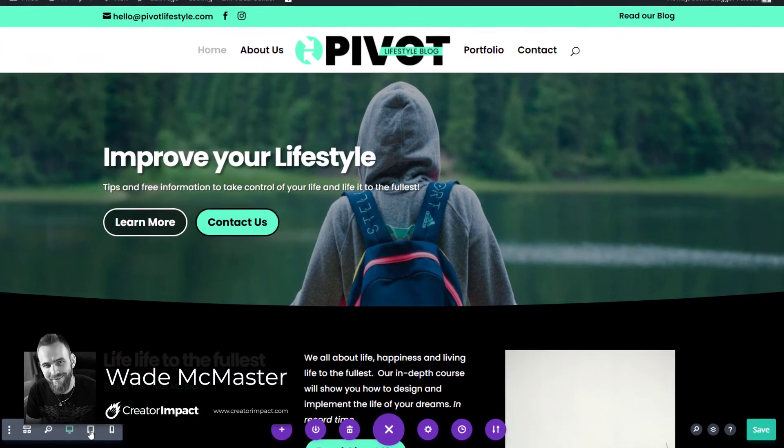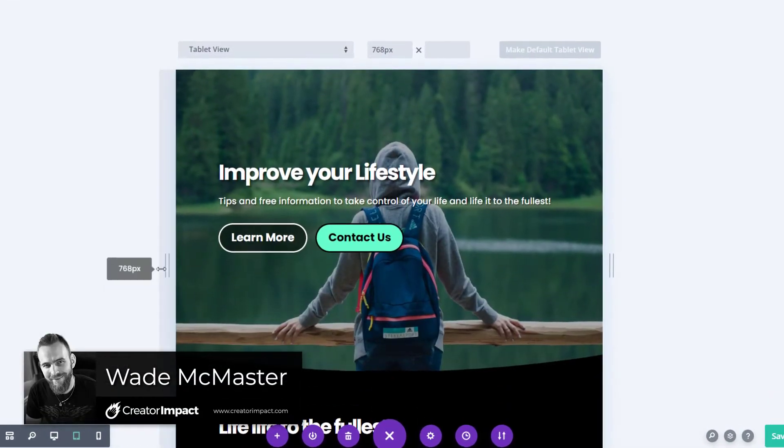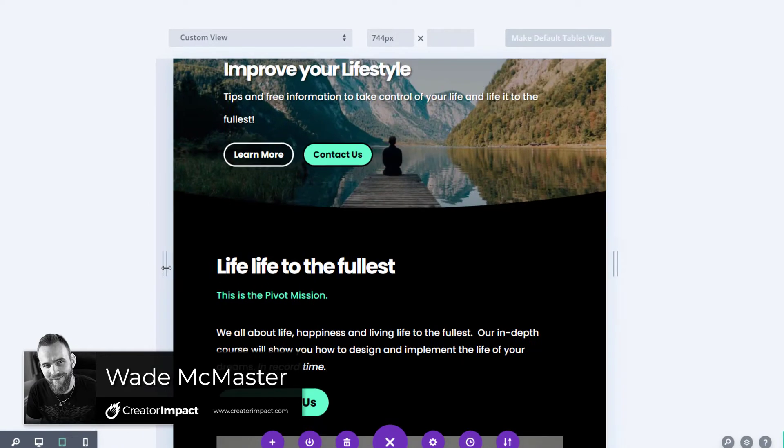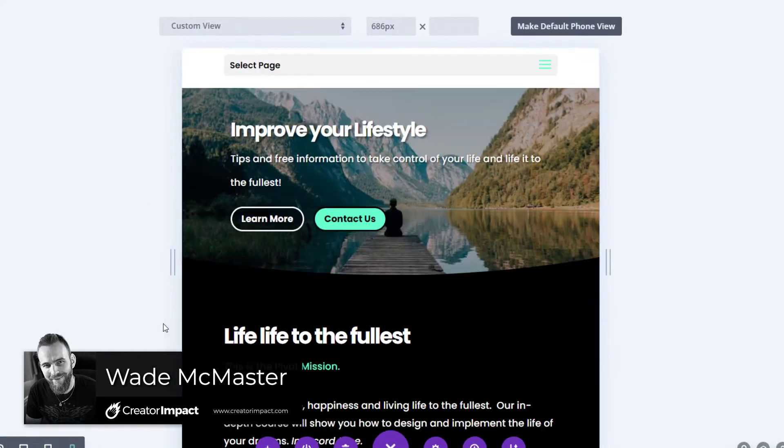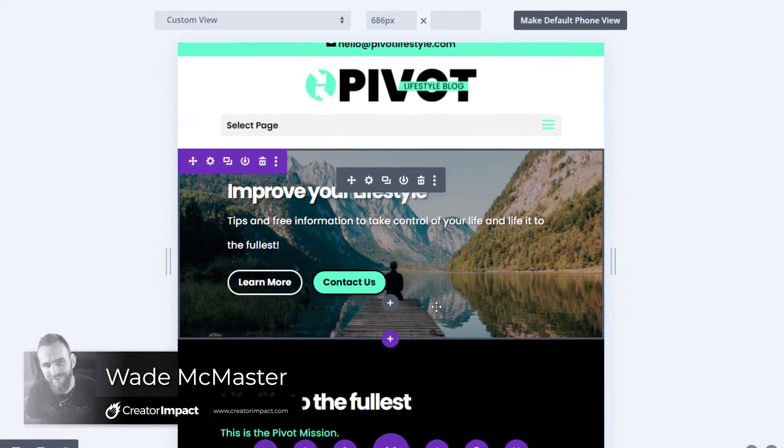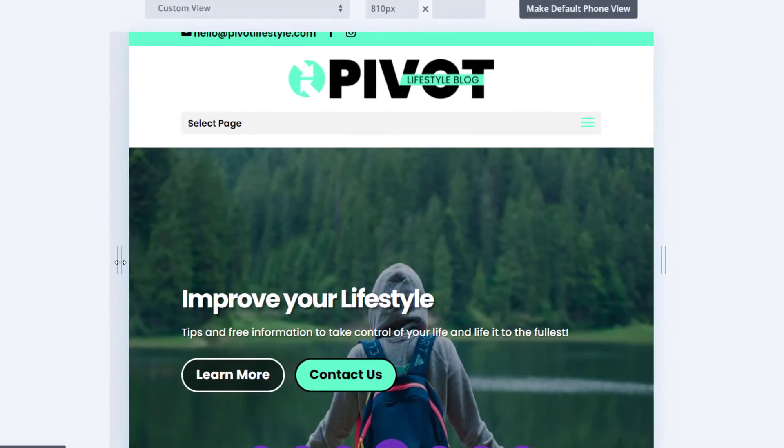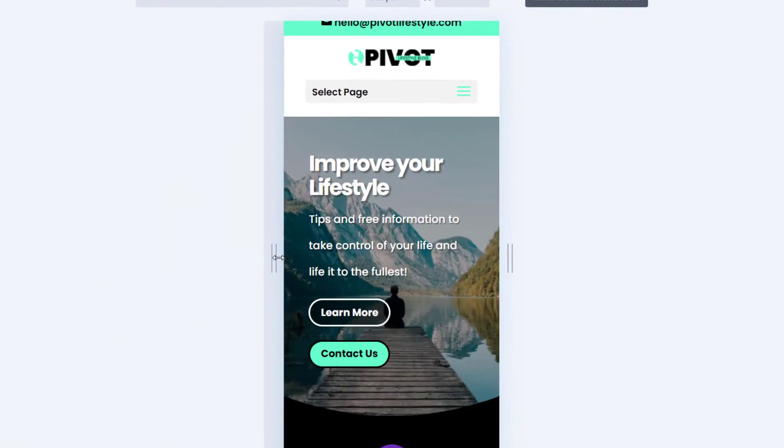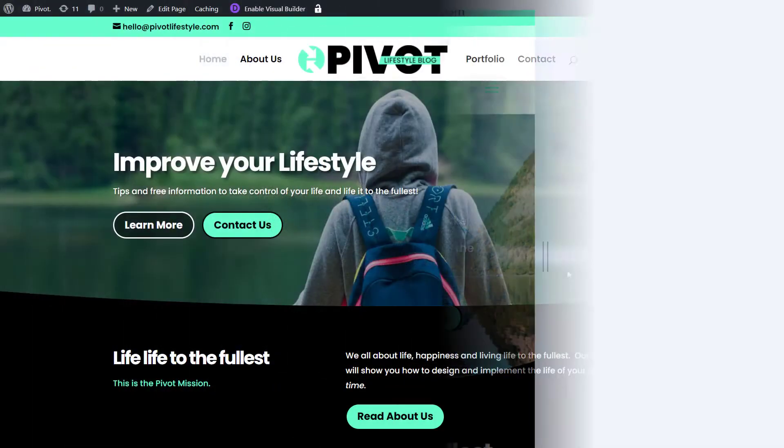In today's video, we're going to be showing you how to adjust certain responsive settings on your Divi theme for WordPress, so that way your WordPress website looks the way you want it to, whether it's on desktop, mobile, or tablet. So let's get into it.